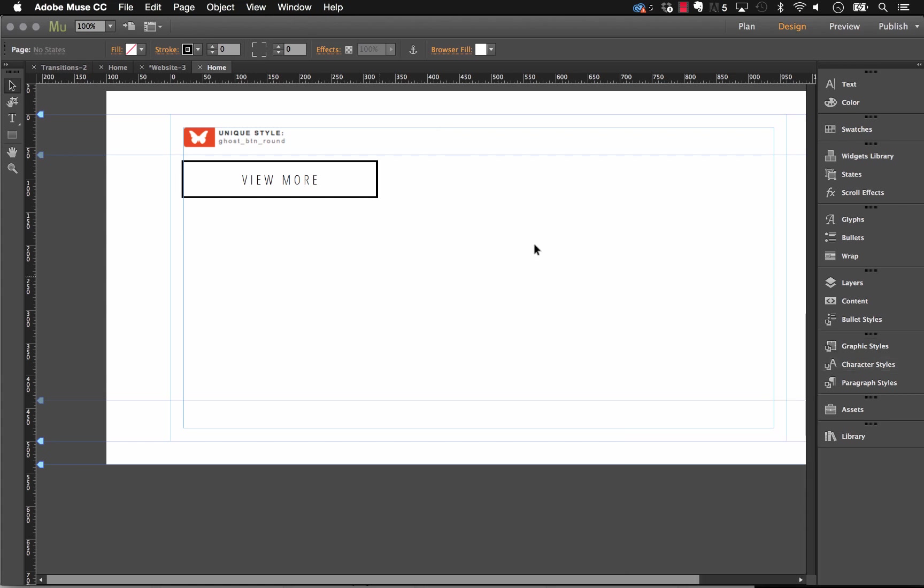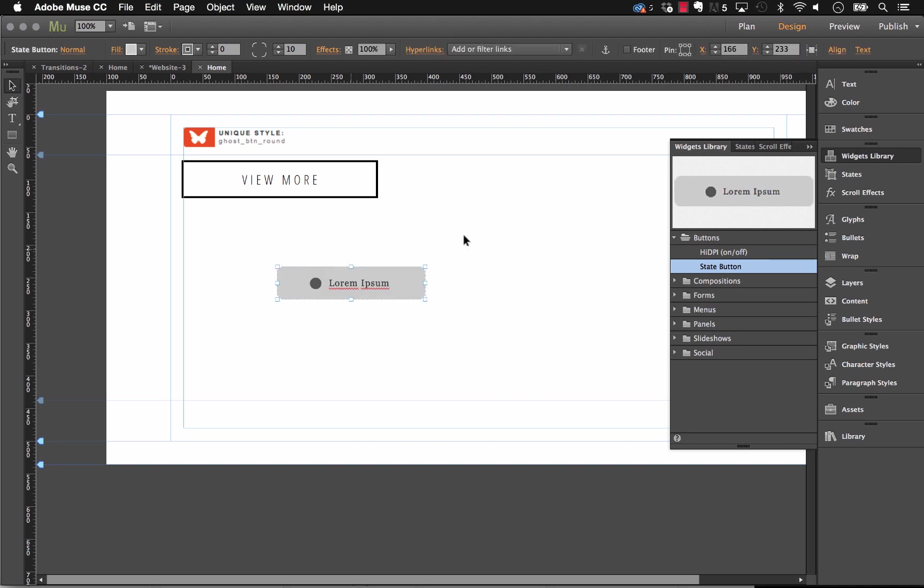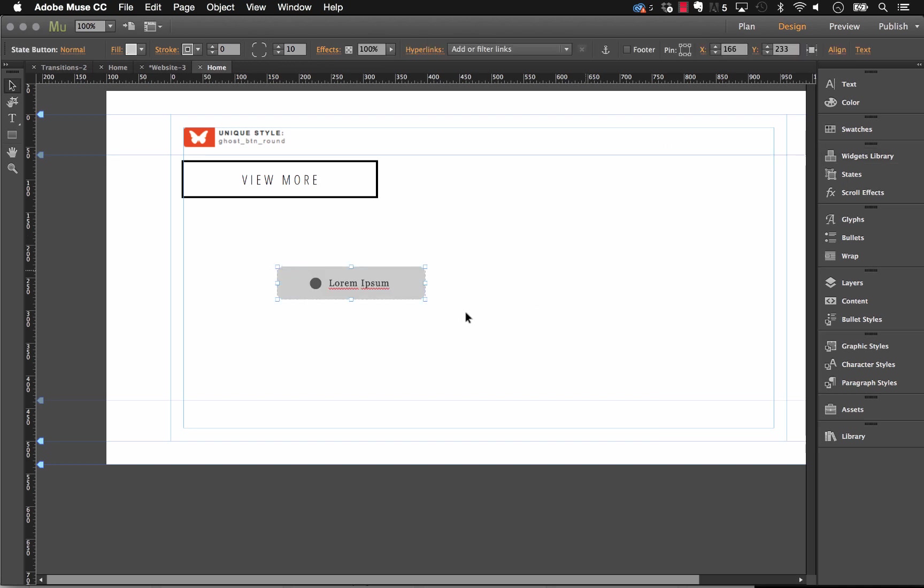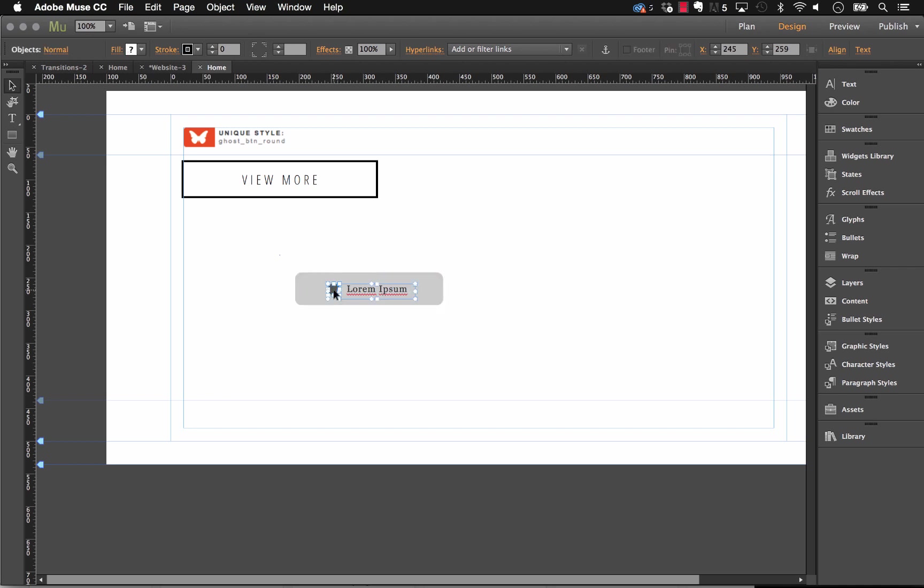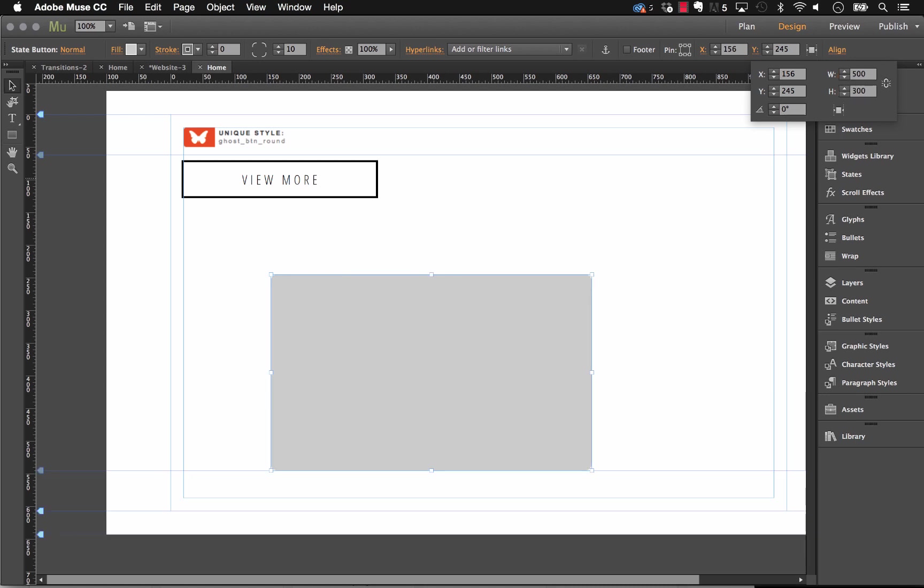So the first thing I'm going to do is I'm going to drag out a blank state button onto the canvas. Again, the state buttons are really powerful for doing things like this. So let's start with that. I'm going to delete the text out for now. And let's just use kind of the blank frame. Now the next thing I'm going to do is I'm going to set the size of this frame to something specific. So in this case, I want to go 500 pixels wide and 300 pixels high.